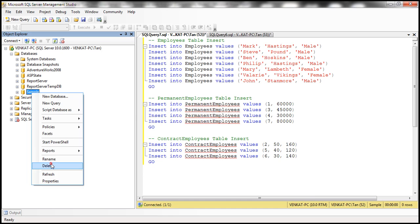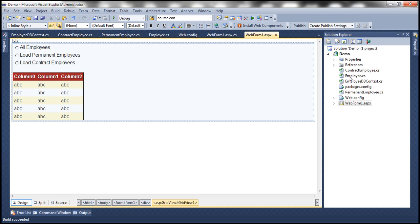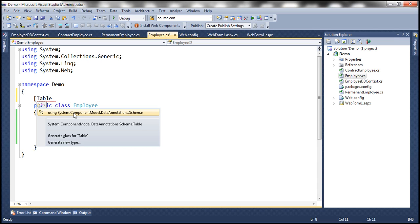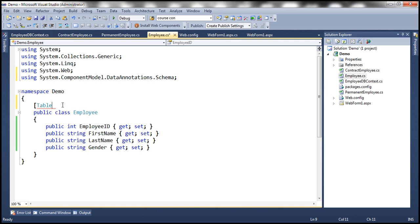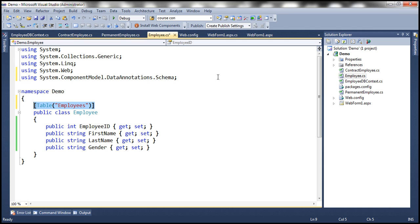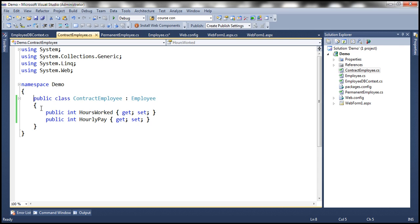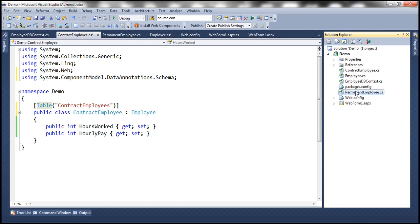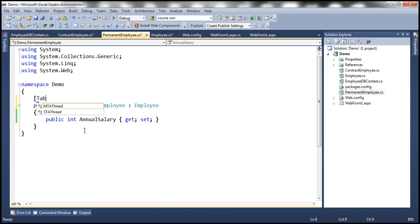Let's go to the sample database and delete it. Then let's decorate the Employee class with the Table attribute. This attribute is present in the System.ComponentModel.DataAnnotations.Schema namespace — let's bring that in and specify the table name as 'employees'. Similarly, let's go to the ContractEmployee entity and specify we want to map it to the 'ContractEmployees' table, resolving the namespace. And let's do the same for PermanentEmployee — mapping it to the 'PermanentEmployees' table, and resolving the namespace.